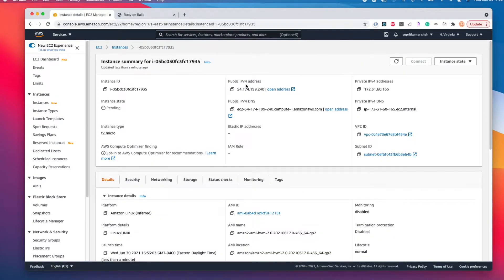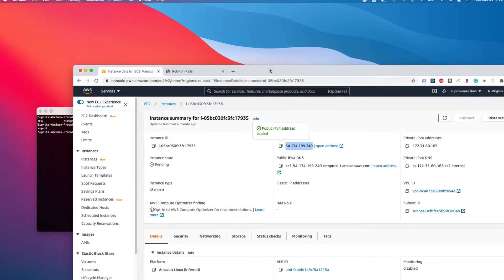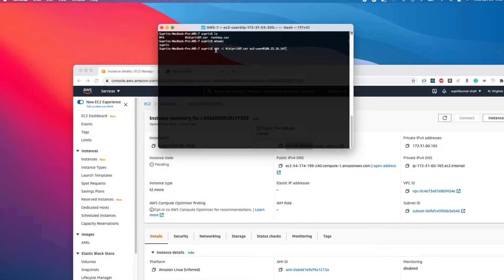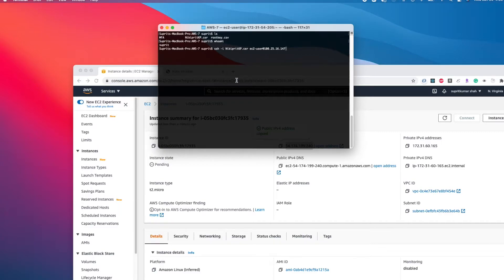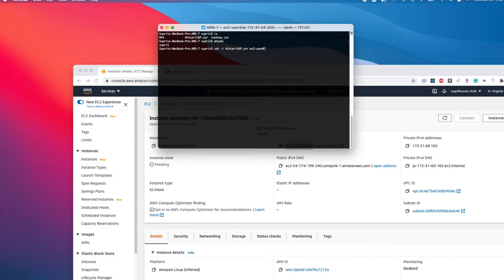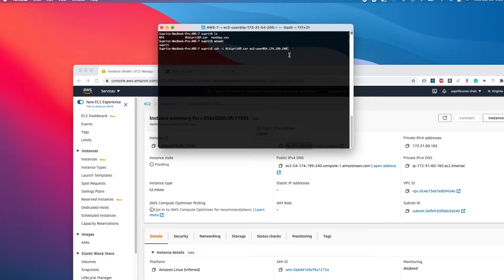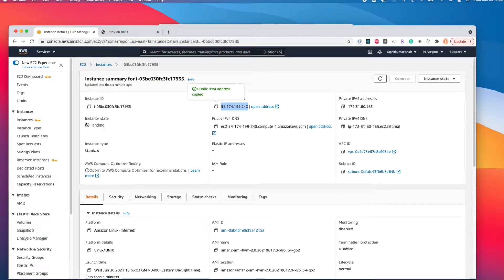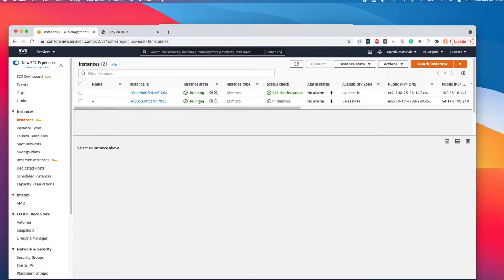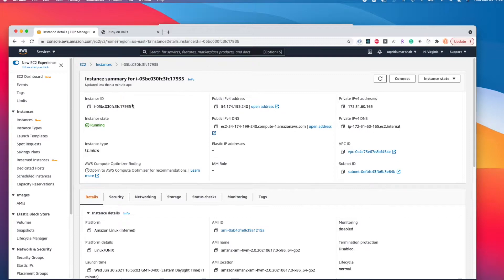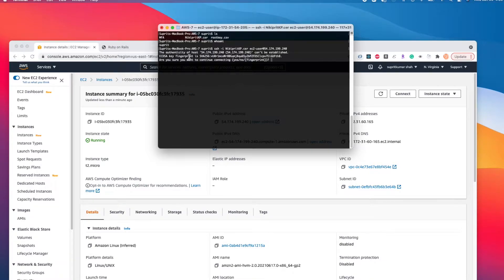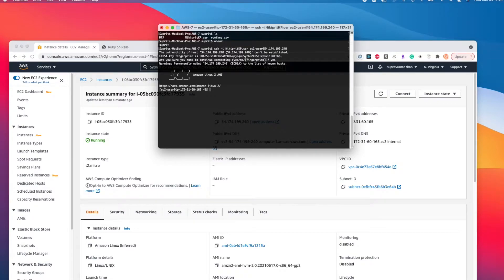We can view the instance that is currently pending. I'll copy the IPv4 public address and go to terminal. On the terminal, do SSH -i, the name of your certificate or PEM file, then ec2-user@ the IP address. I need to wait until this changes to running status. Now it's running, status check is initializing, so let's try to connect. First time you'll see the fingerprint authentication - you can say yes. Now I'm connected to the EC2 instance.